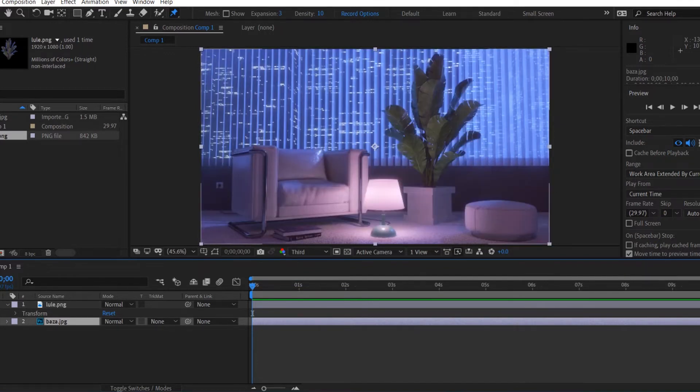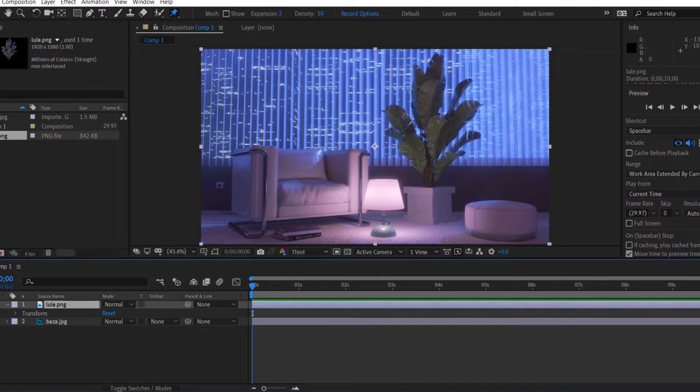To animate this palm here, we're going to select the Puppet Pin tool, which is on our menu right above.